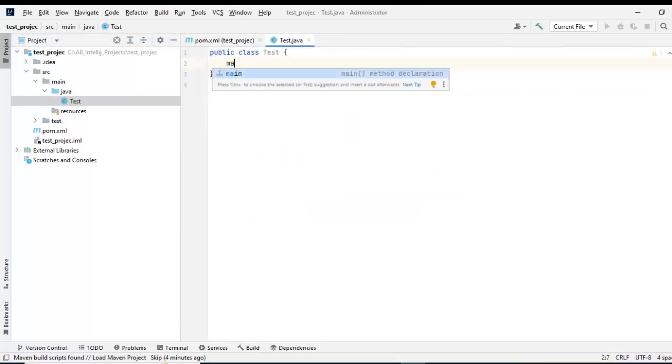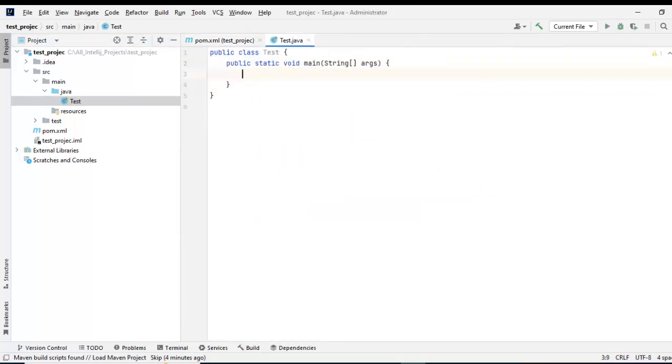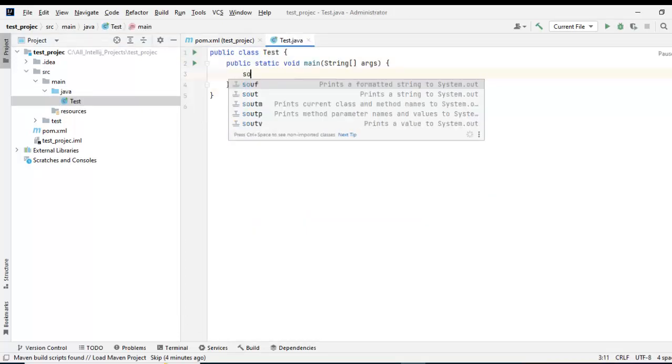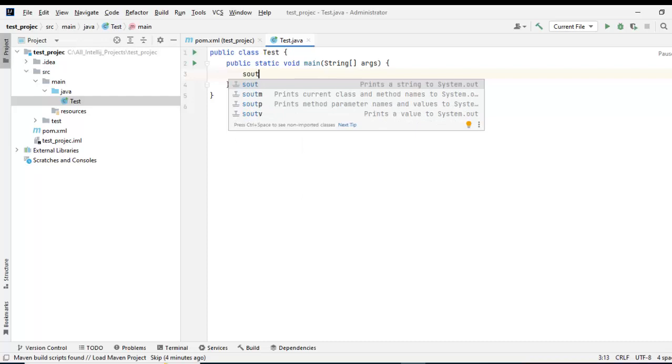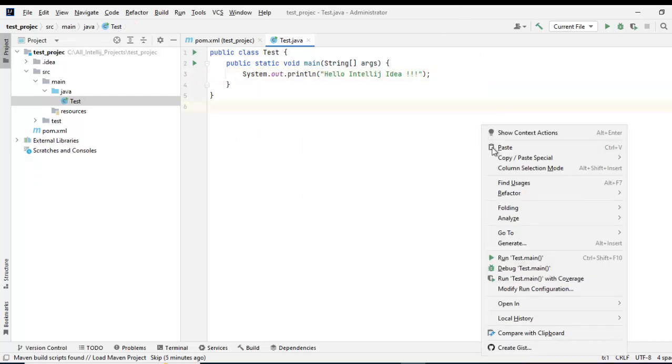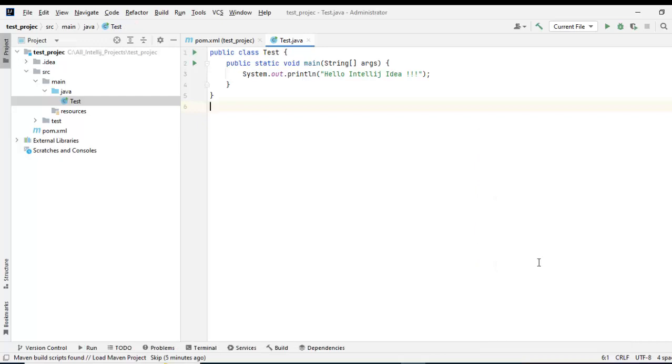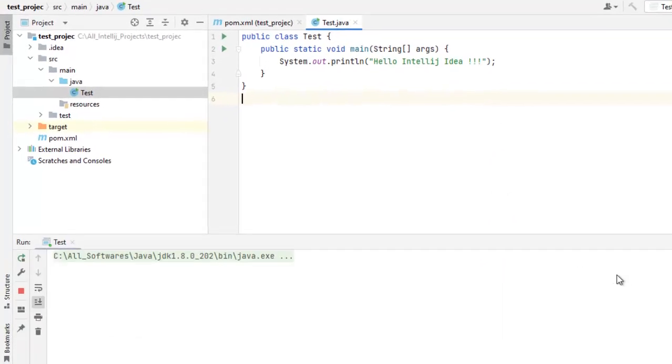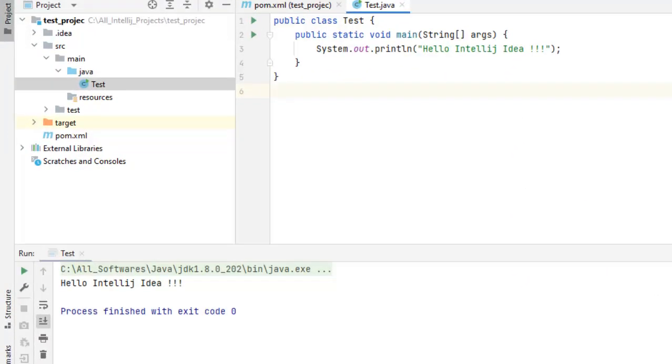Use the template to create the main method, just give a sysout, control s, right click, run this file. Now what I can see, the sysout is working, the program is working. So what we have done, we have downloaded the IntelliJ Community Edition and set up a sample Java project and it is working fine.